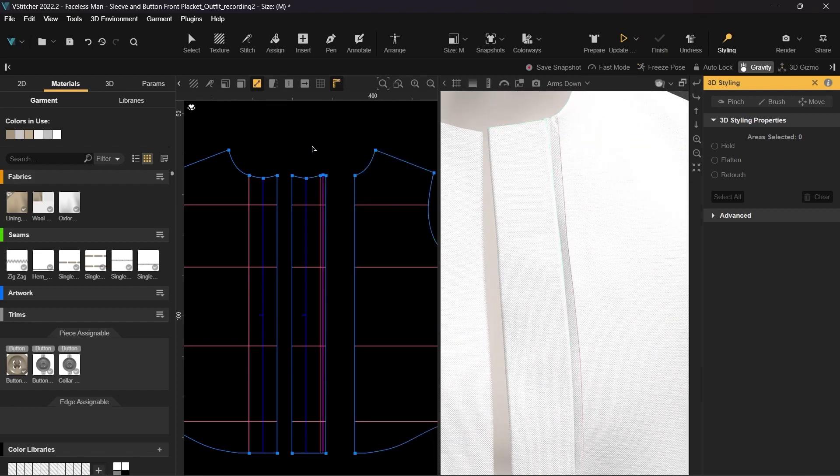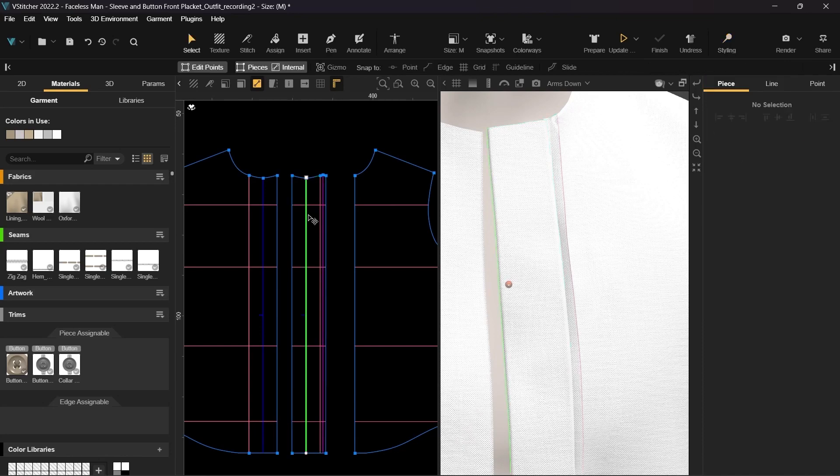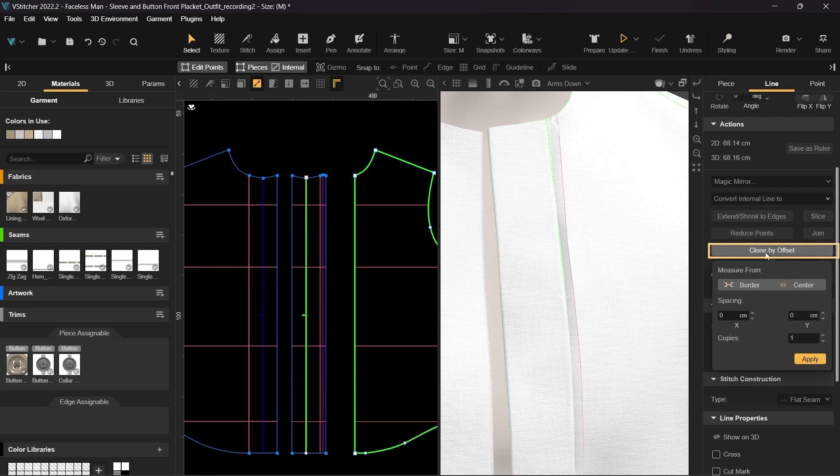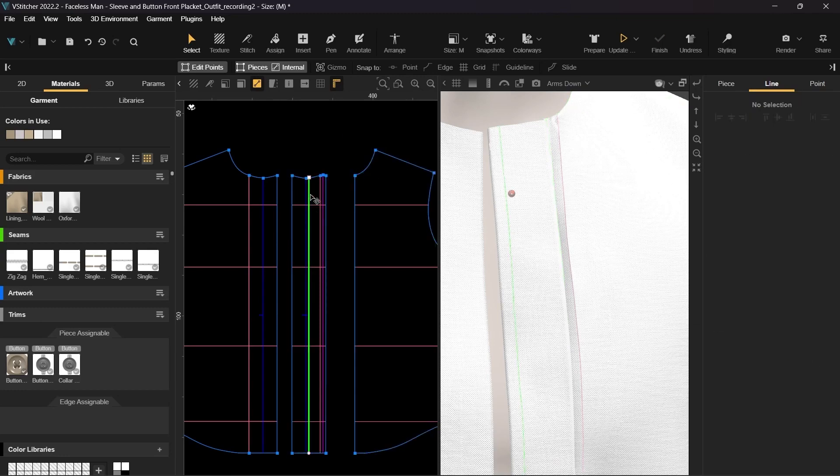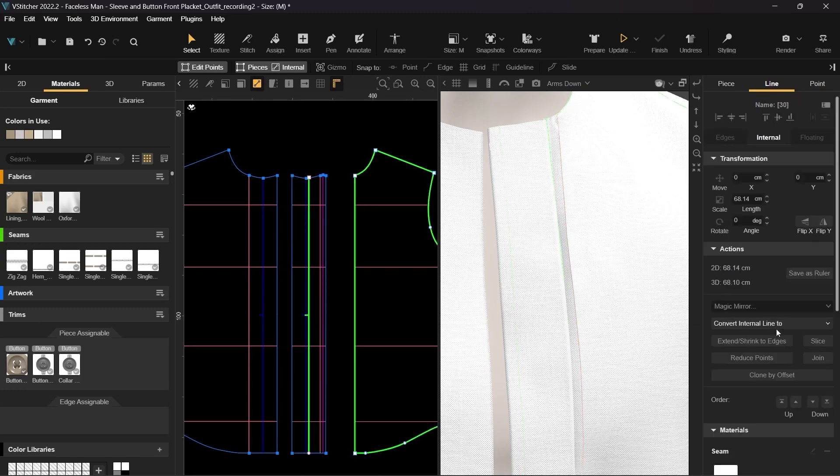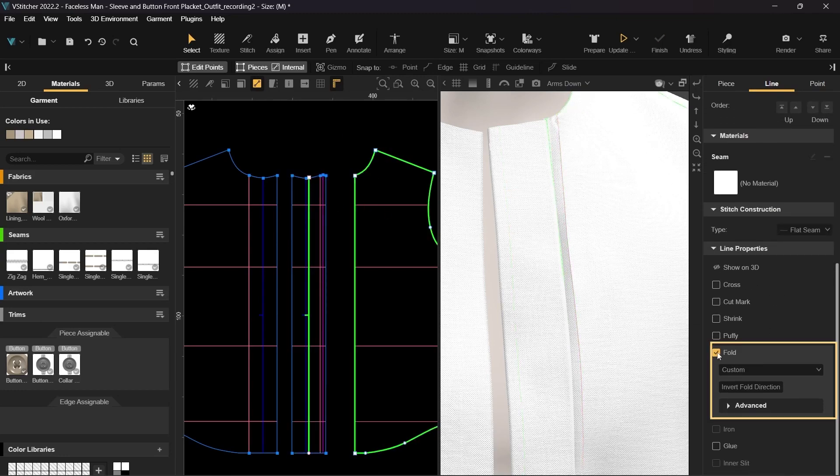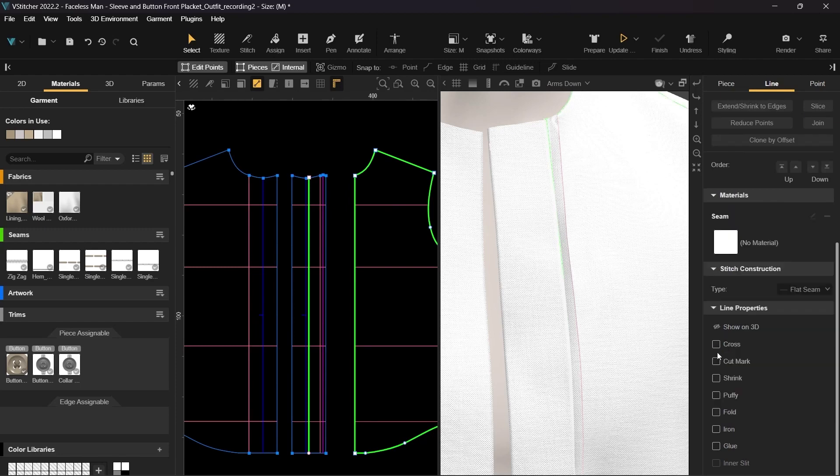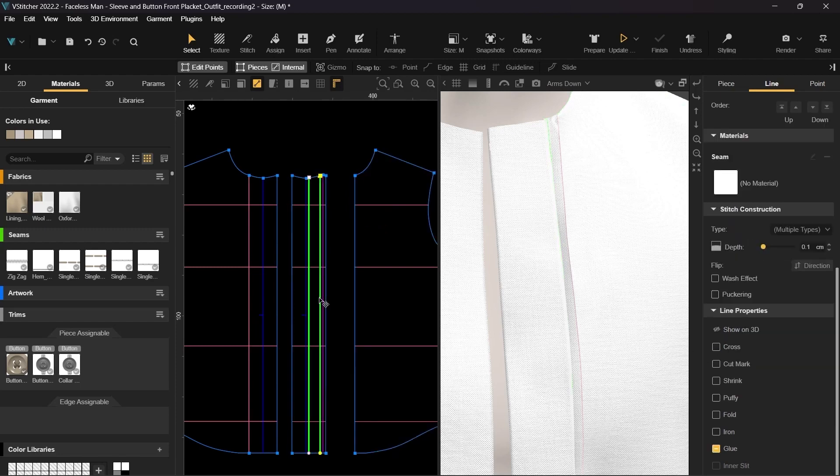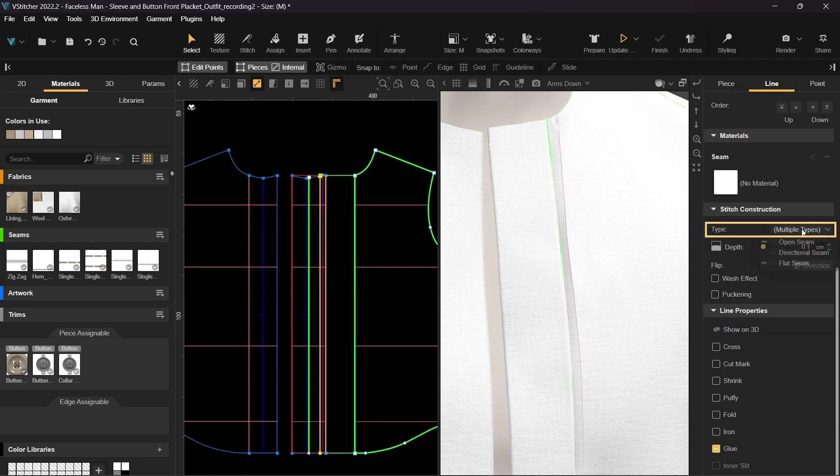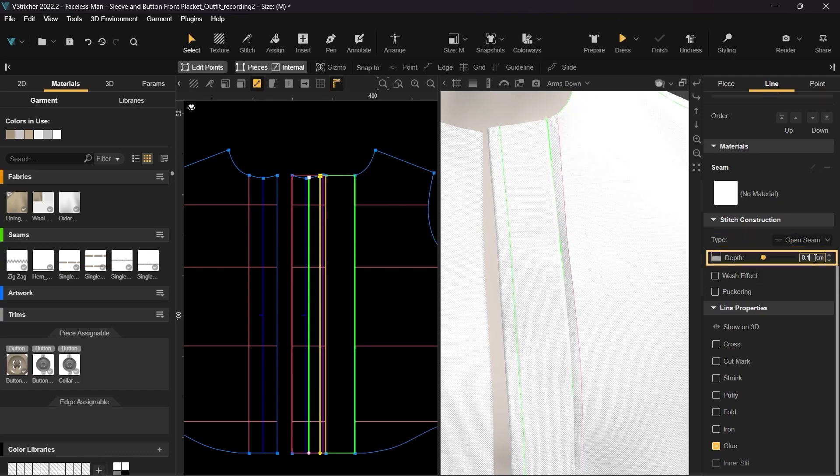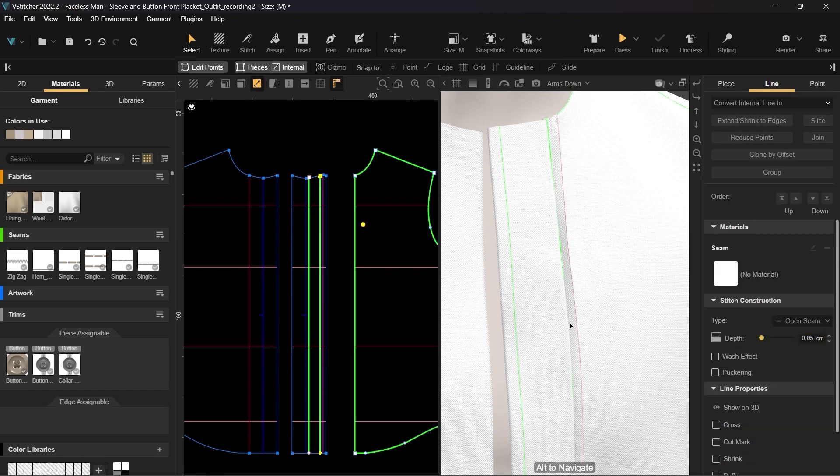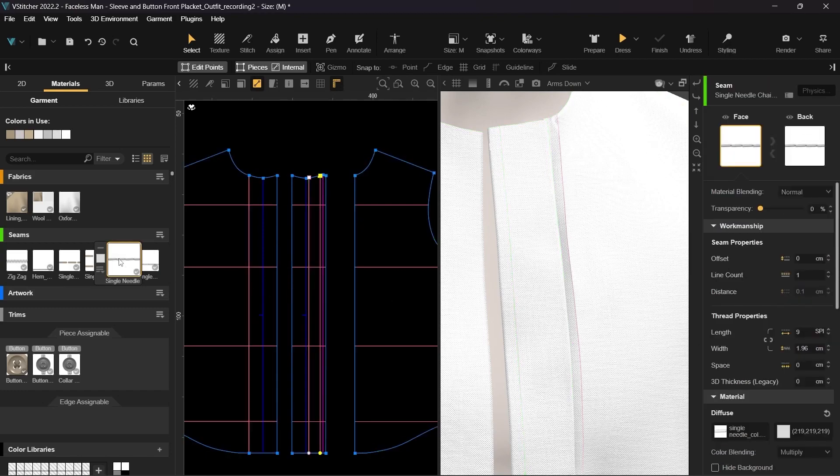Now, select the fold line on the placket and clone it by 0.7 cm. Click on this new line and turn off the fold properties. Select both lines and change the stitch construction type to open and the depth to 0.05 cm. Now let's assign a single needle topstitching to those internal lines.